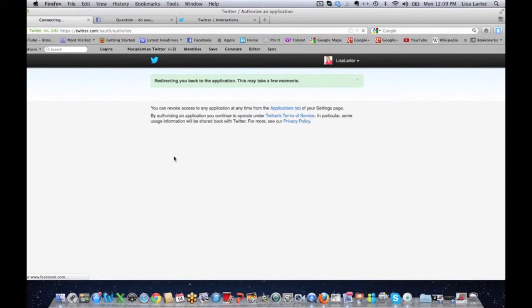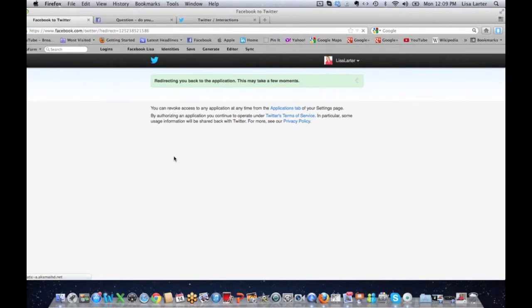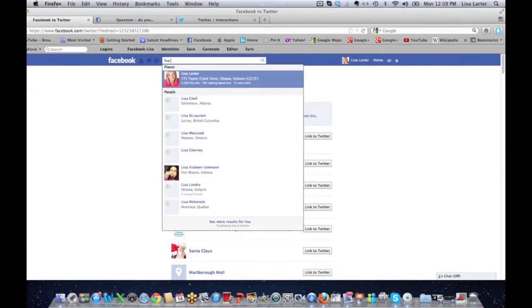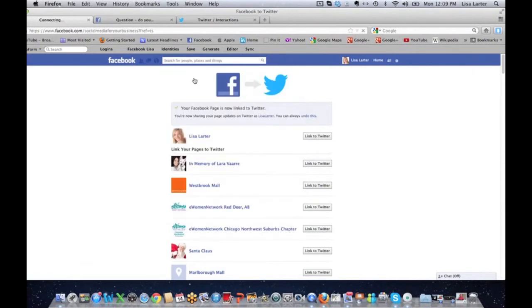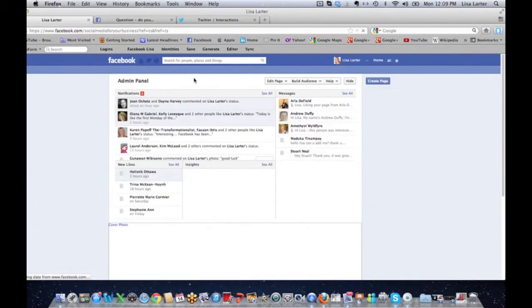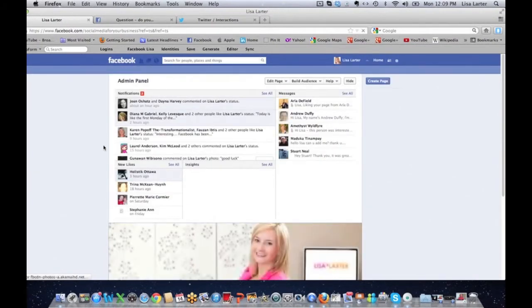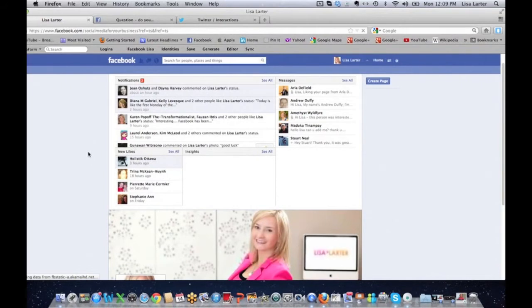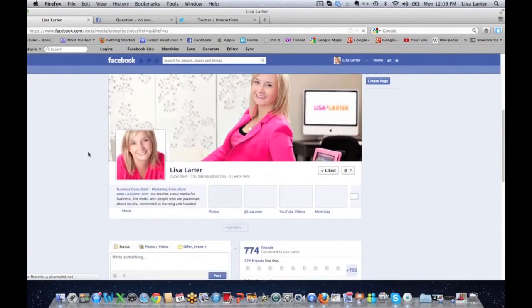So my Facebook page is now connected to Twitter. Now I'm going to go to my Facebook page and I am going to show you if I scroll down.